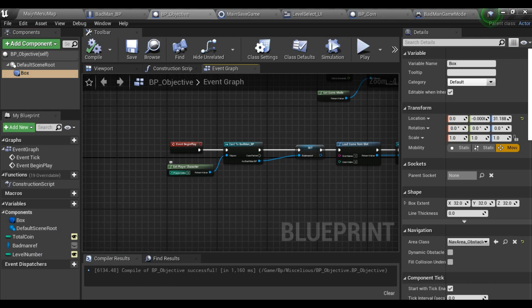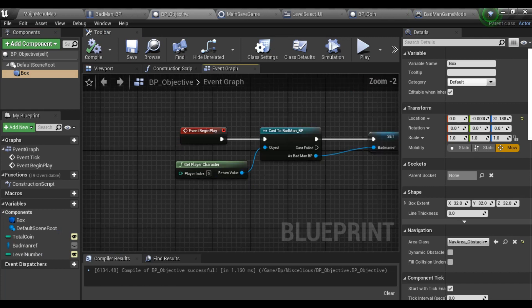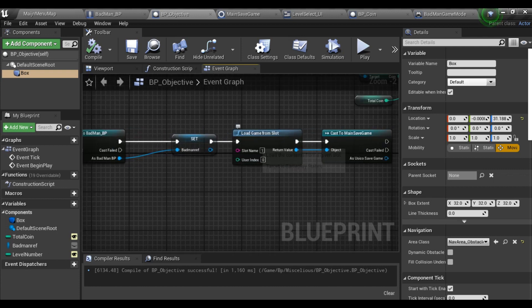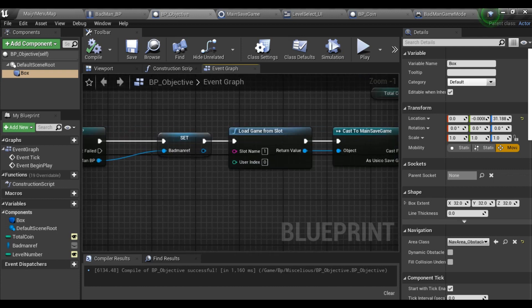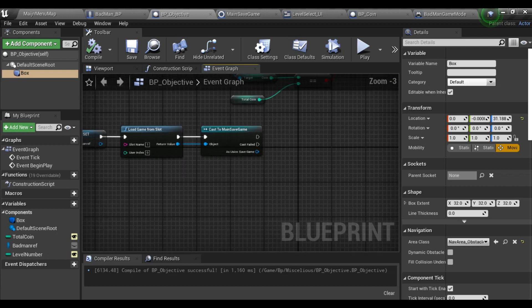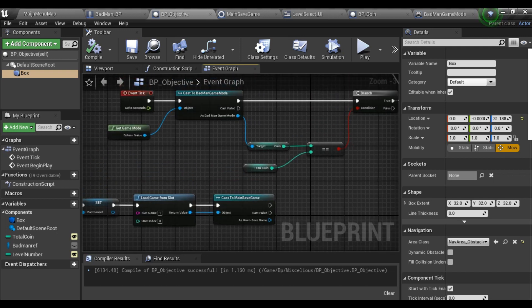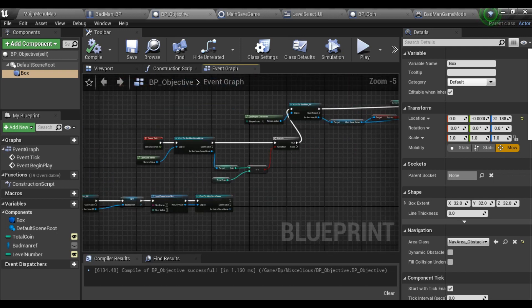On Event Begin Play, I store a reference for my main character and load game from slot, which is my slot name earlier, and cast it to my main save game.